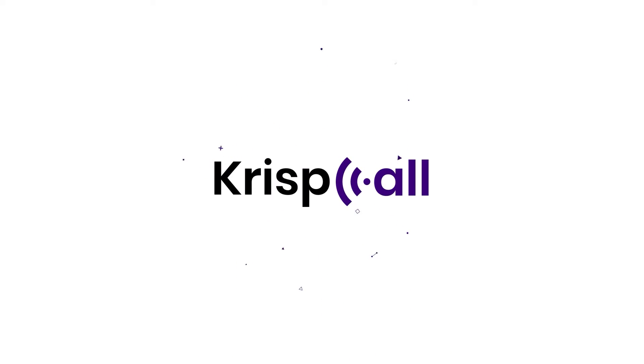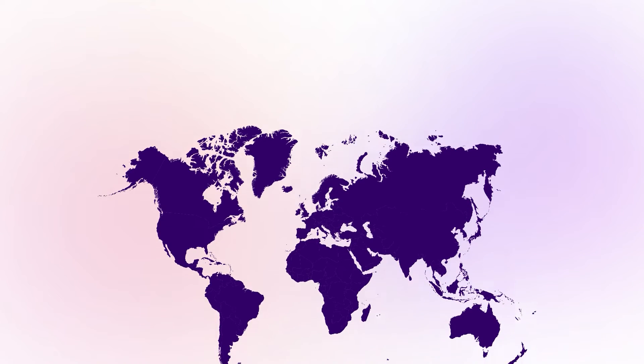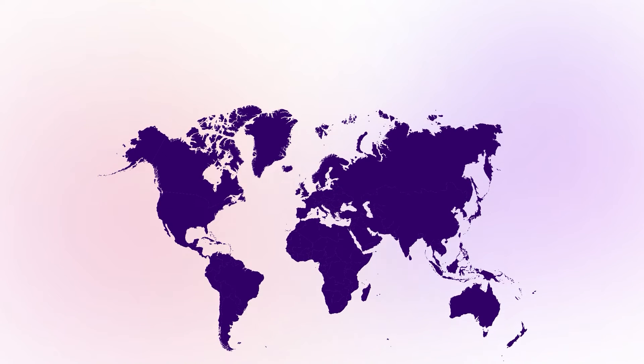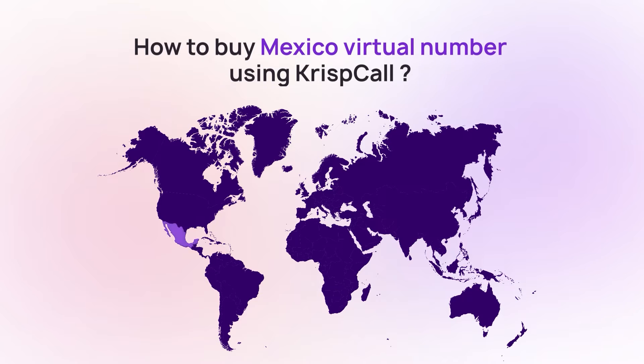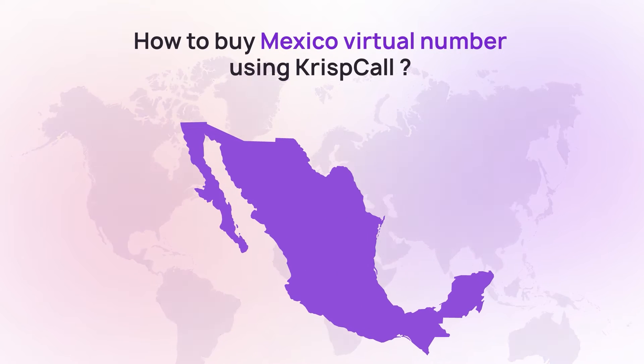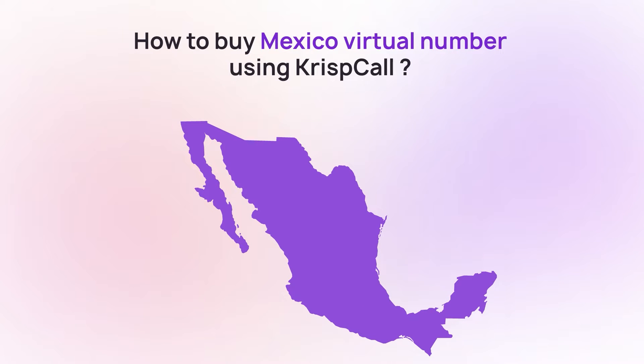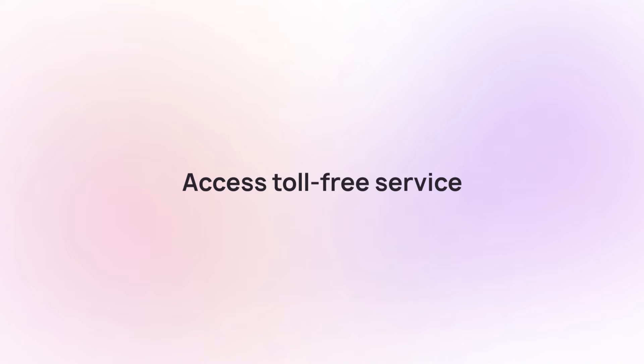Welcome to CrispCall. In this video, we'll walk you through the simple process of getting a Mexico virtual number with CrispCall. With a Mexican number from CrispCall, you can easily connect with locals and access toll-free services in the area.